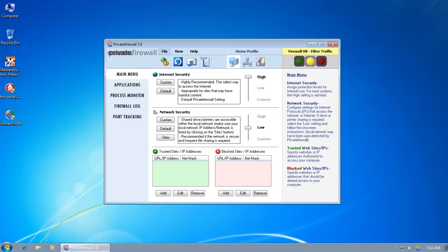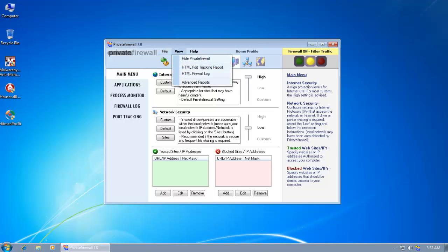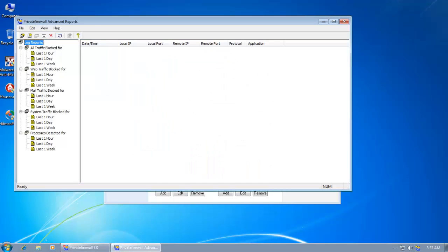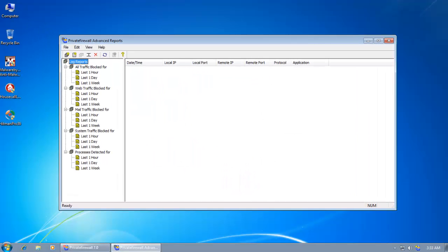And one more thing that you might be anxious about is how to know why and how a file was blocked. So if you want to know that, you can open up the advanced reports. And it will take you through their logs.